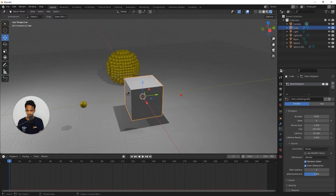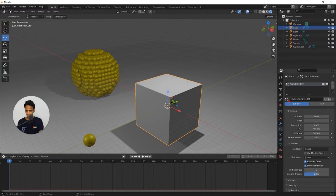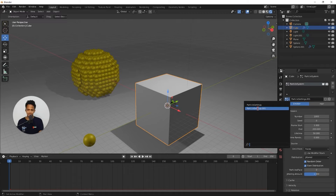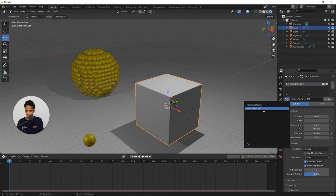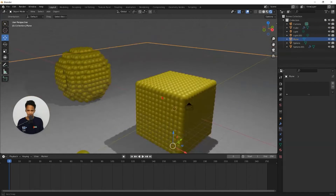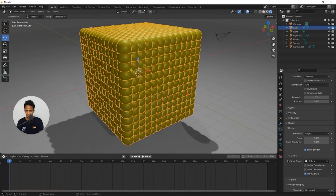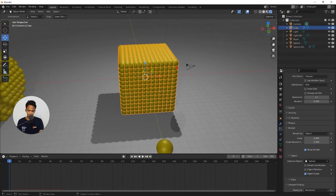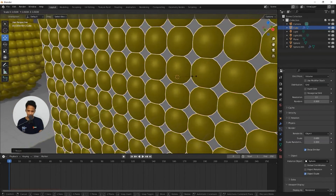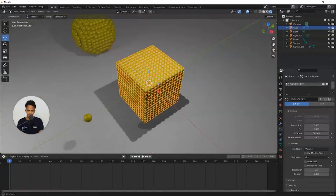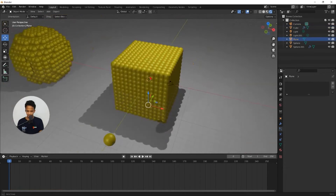We want the same particle system that the sphere object has, applied to this cube as well. Click on the dropdown menu which shows all available particle systems. Select the earlier one — particle settings — not the new particle settings dot 001. Now the cube also has the same particle system. If atoms are overlapping, select the cube and increase the scale. Under viewport display, uncheck show emitter, and under render uncheck show emitter. Now we have a cubic nanoparticle.